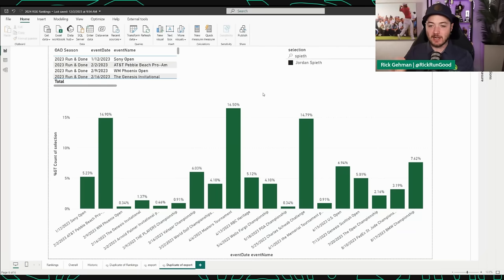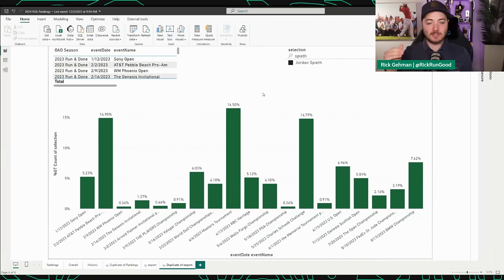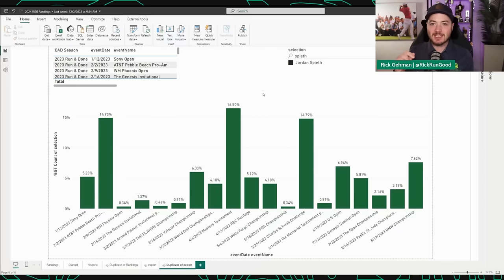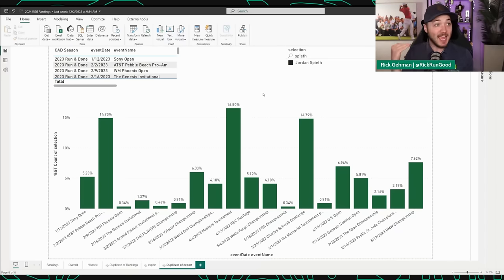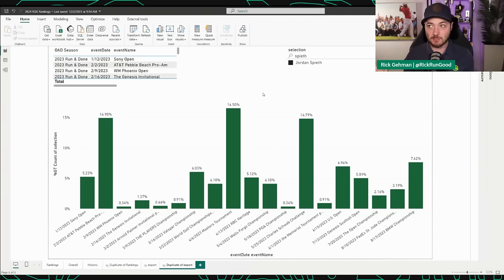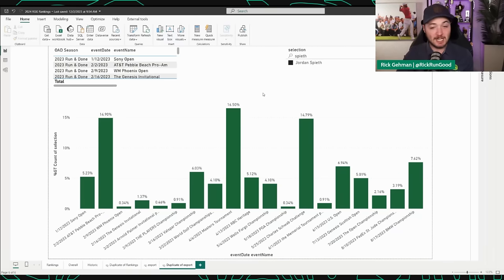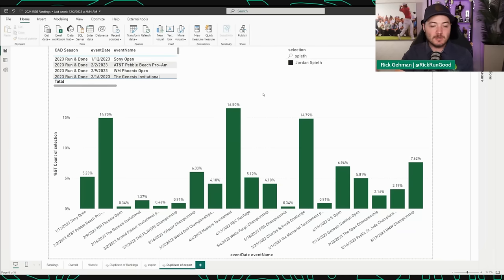We're going to talk about that in a second, the idea of not only ownership, how many people are selecting each golfer on a weekly basis, but also the available to use rate. If half the league cannot even use Jordan Spieth, you have carved out a little bit of an edge.